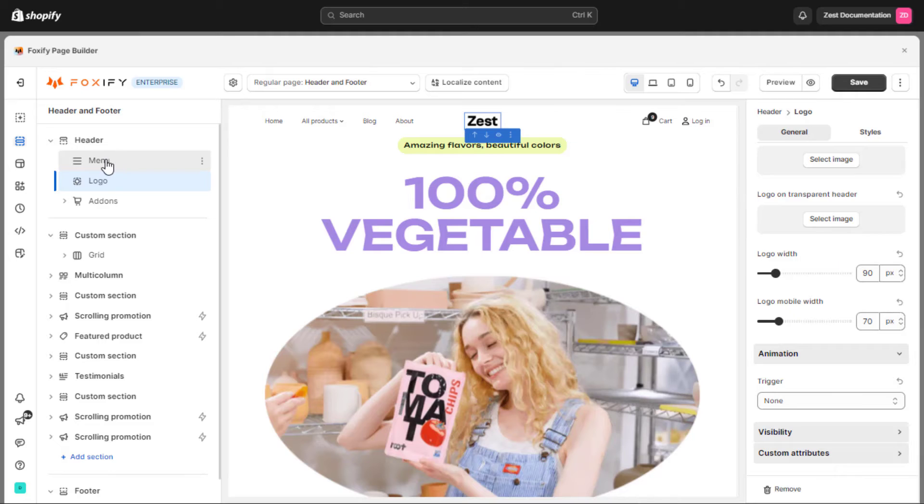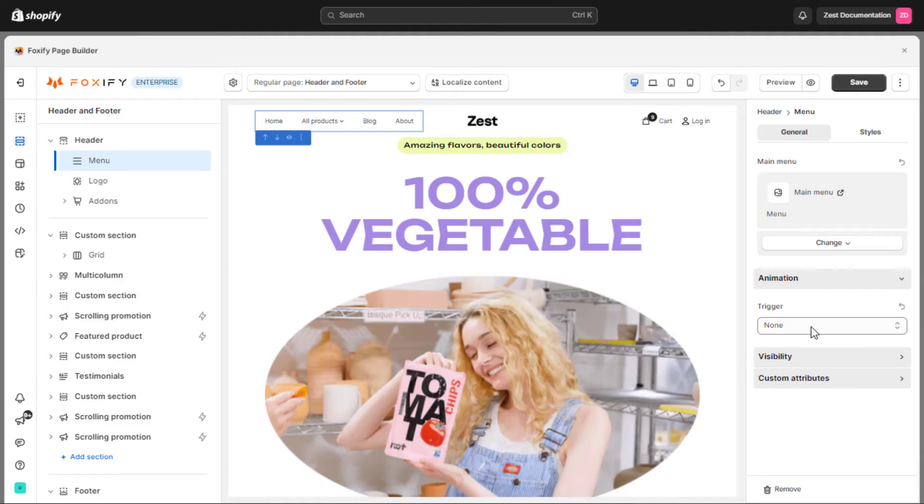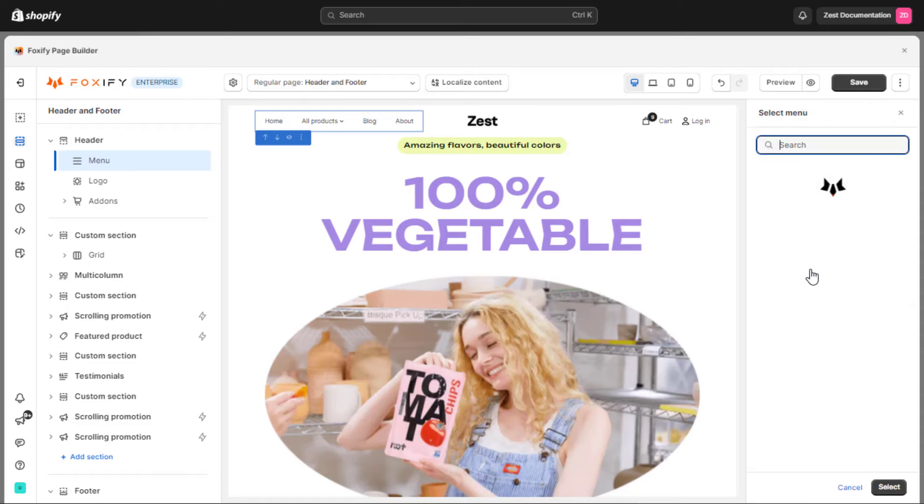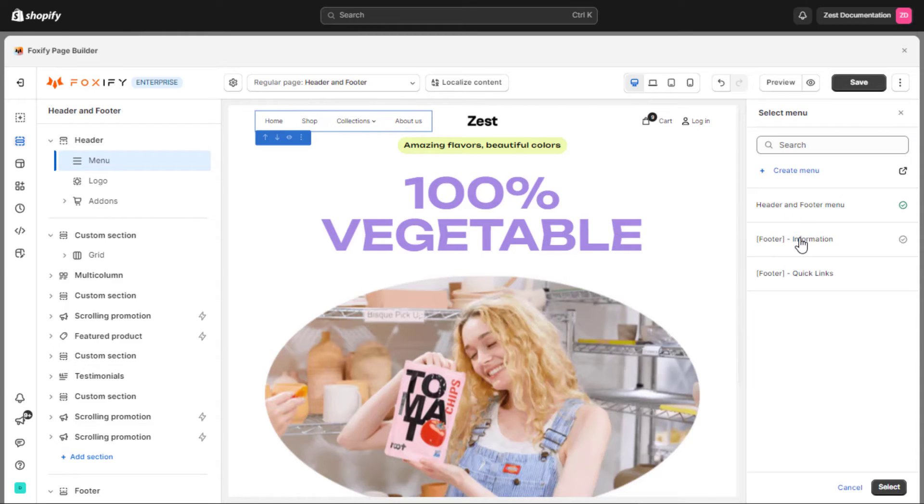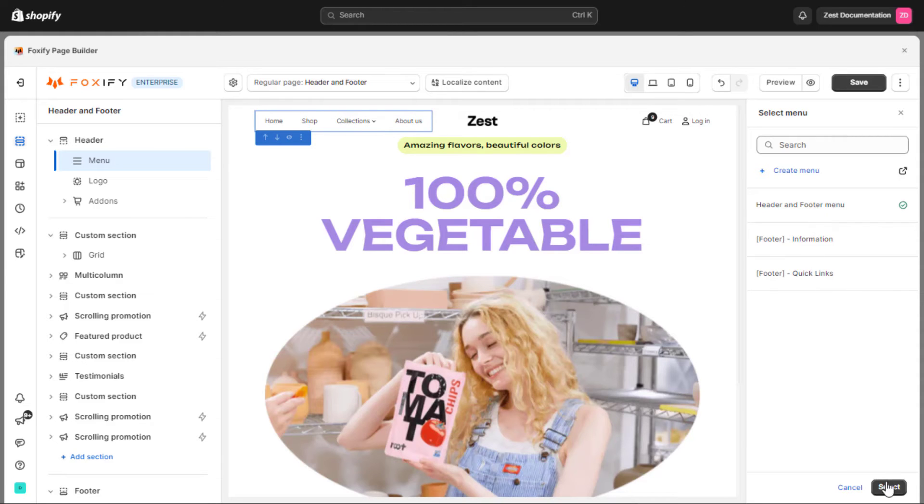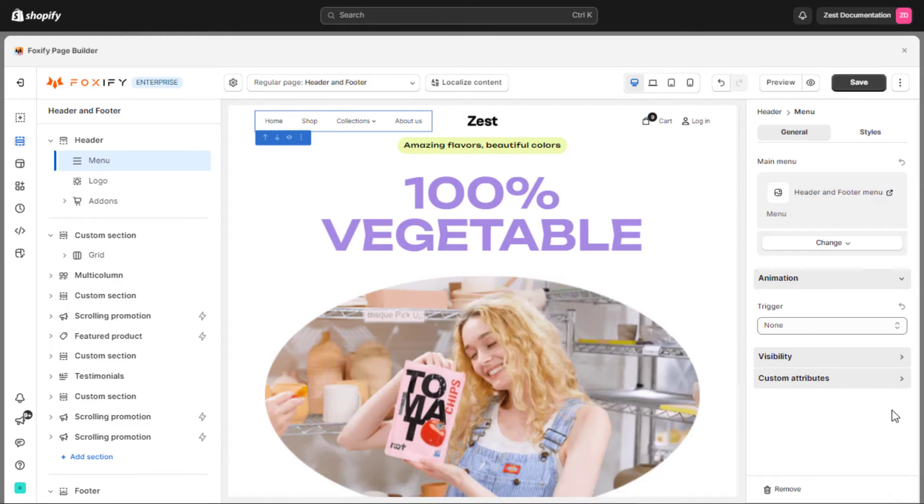Move to the menu block. This block lets you display your desired menus along with the logo. You can select a menu you've created in Foxify. To add, remove, or edit menus in Foxify, please check the previous part.